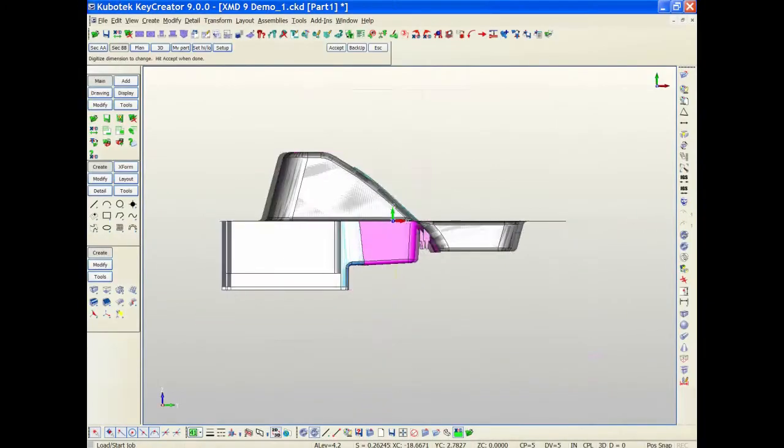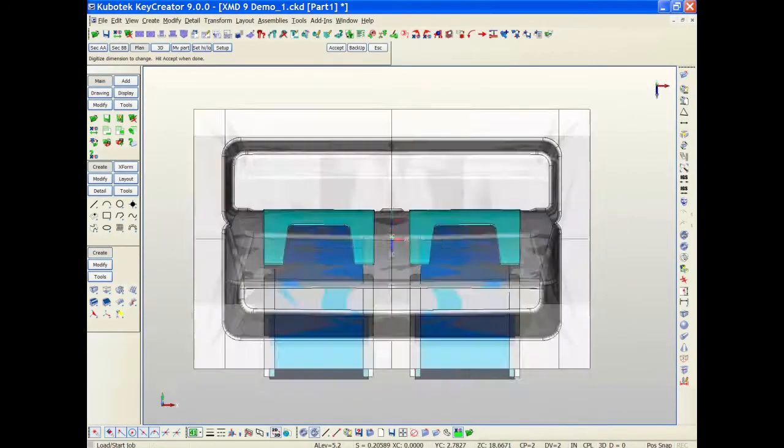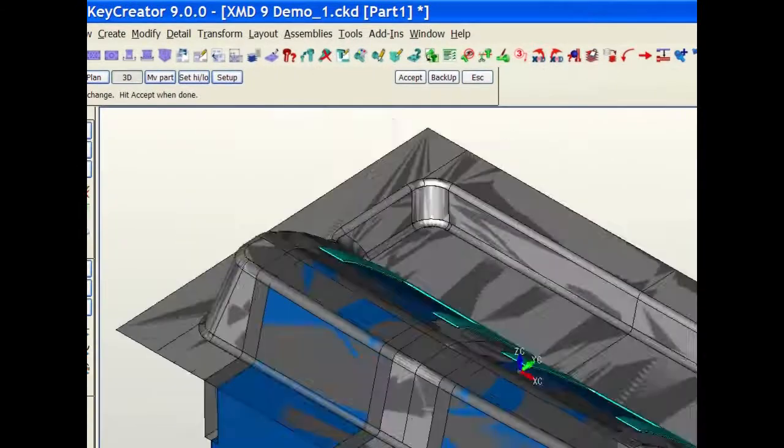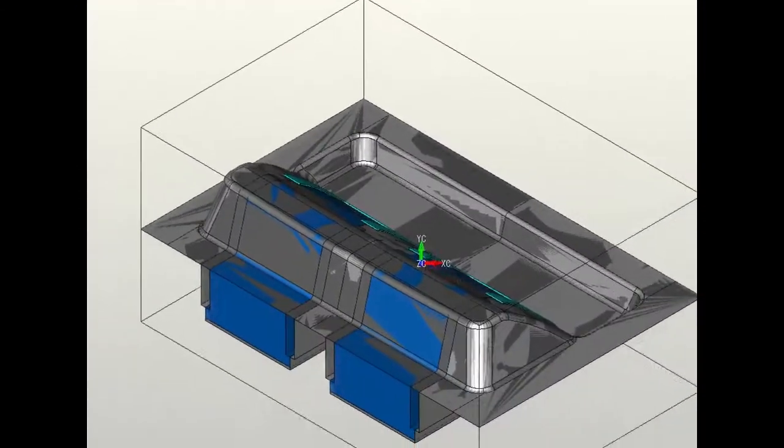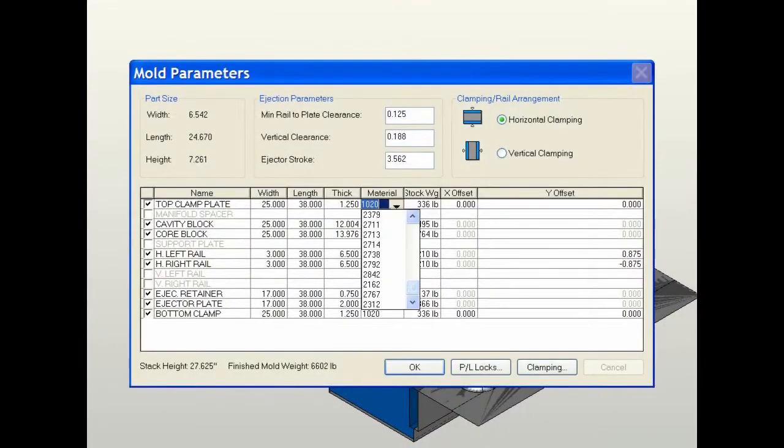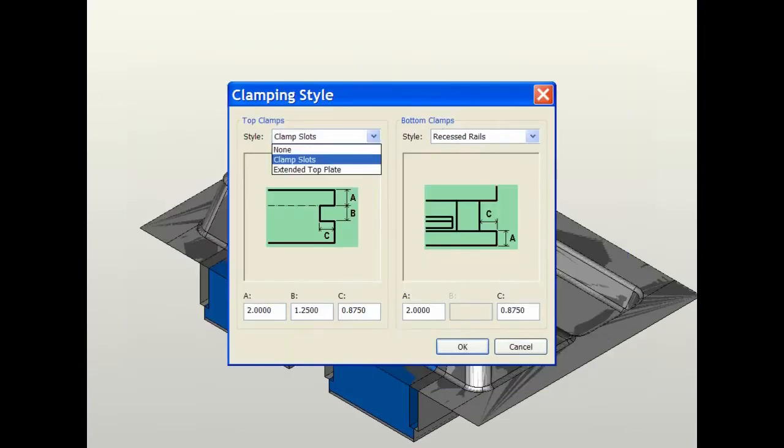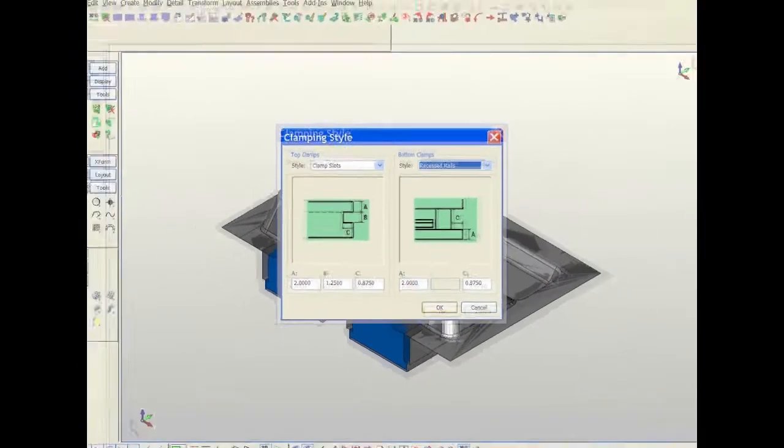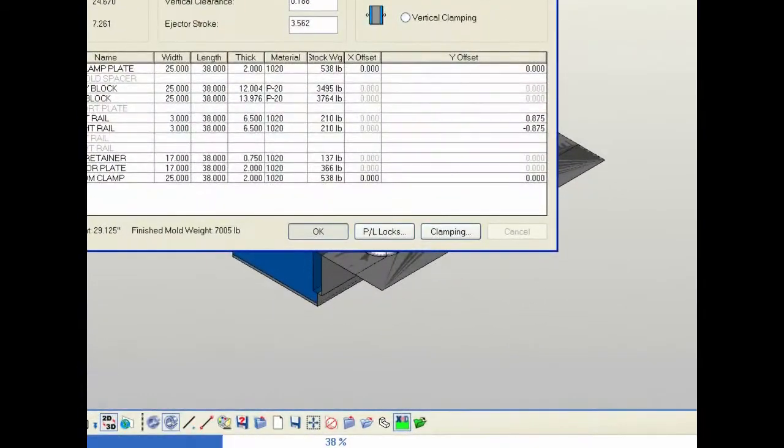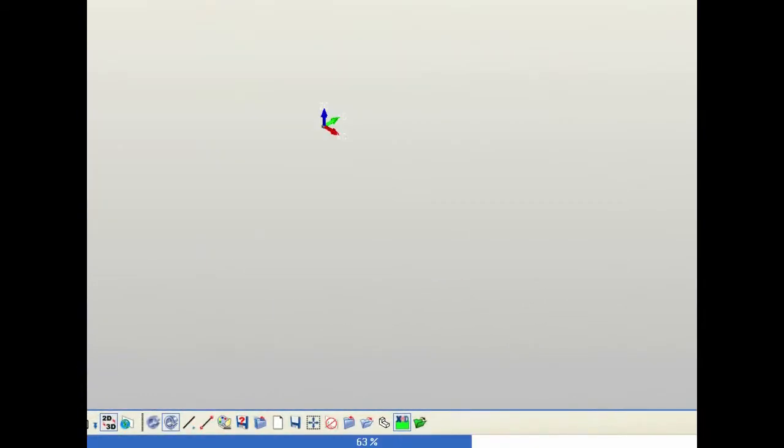XMD helps you every step of the way, giving you the information you need when you need it. In fact, you will reduce your overall design time by 30-70% guaranteed.